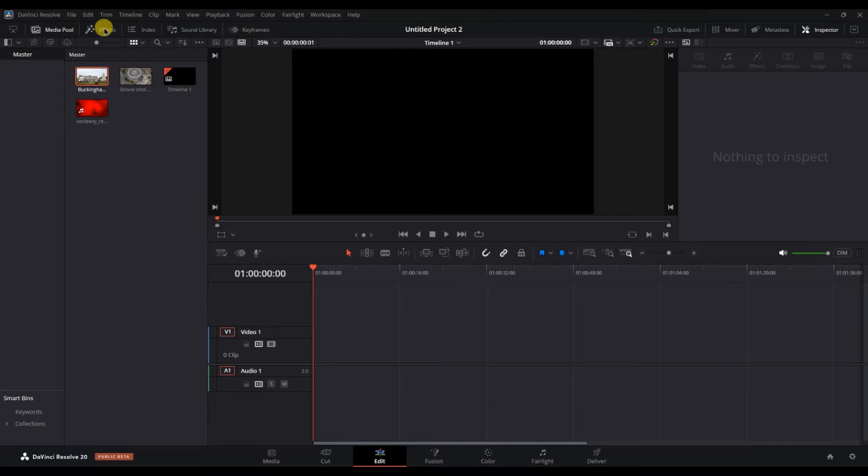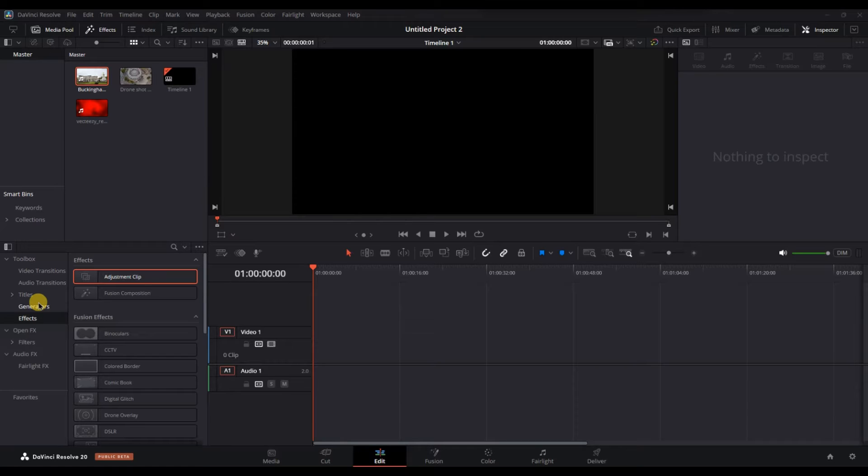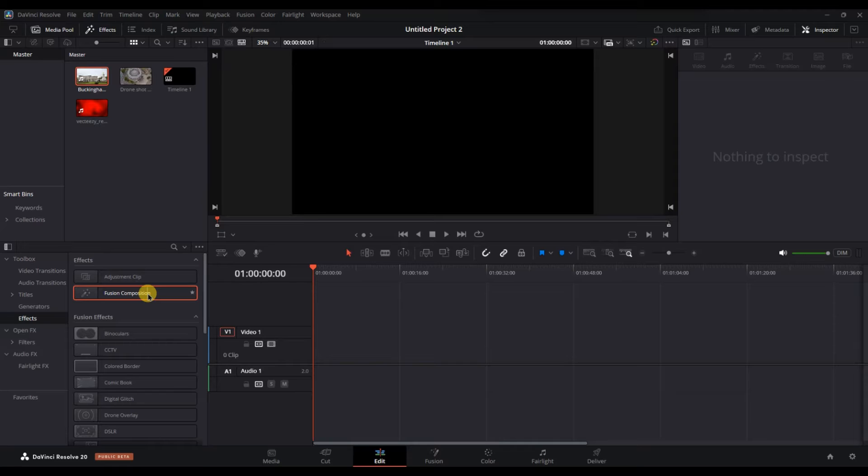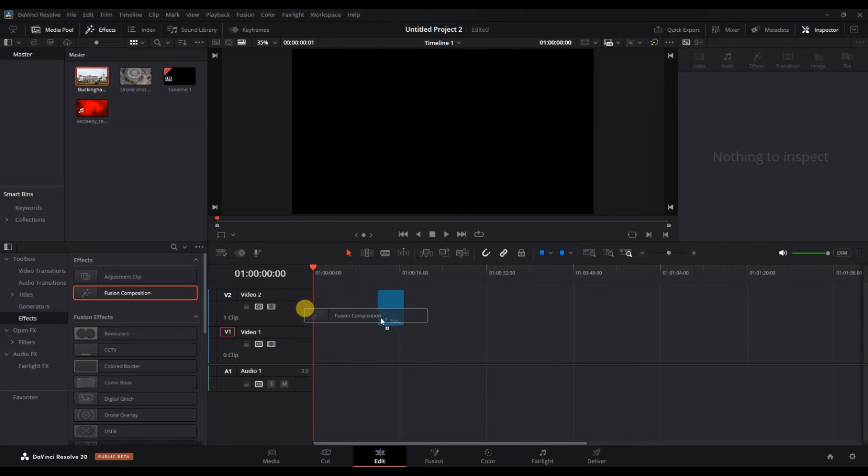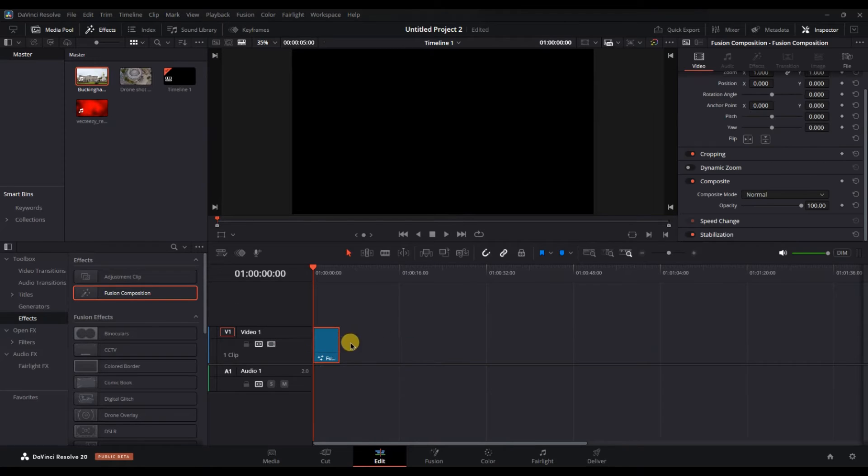To add a black screen, open the effects panel which is located in the top left corner of the screen. Once the effect panel is open, scroll down and find the fusion composition option. Drag and drop the fusion composition onto the timeline where you want the black screen to appear.